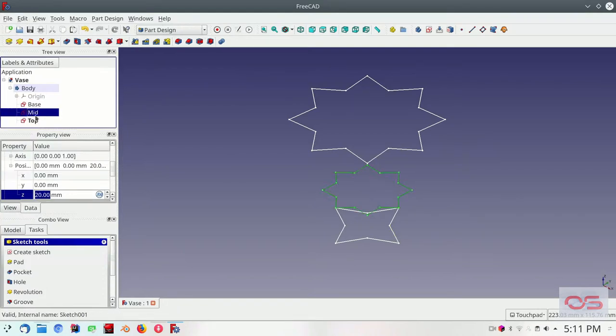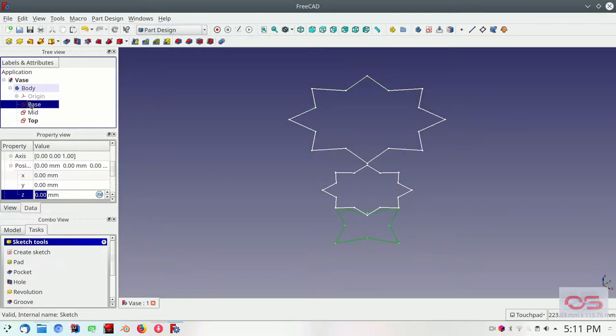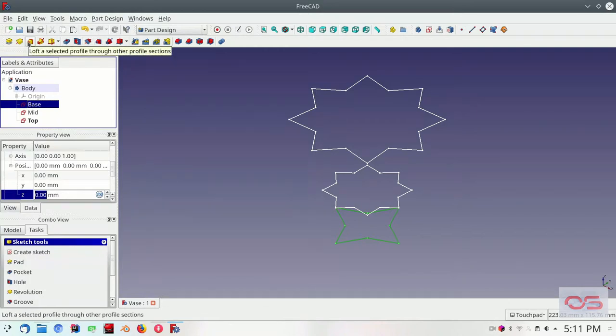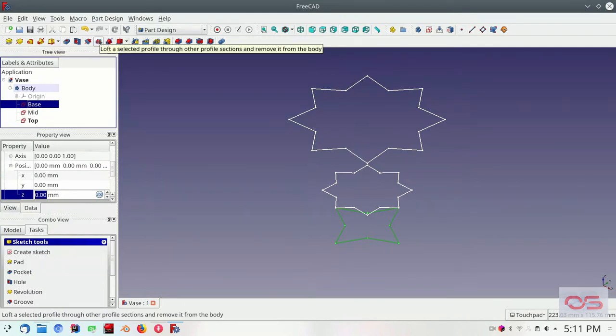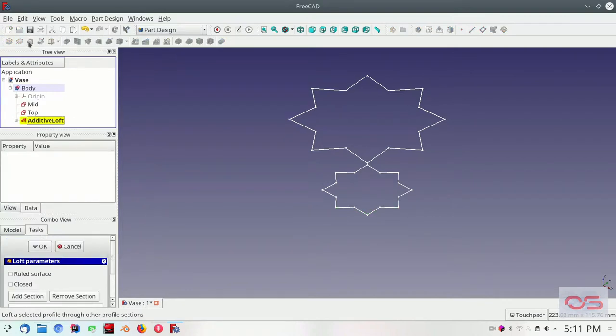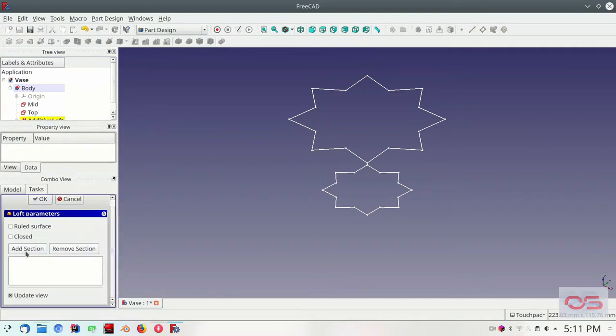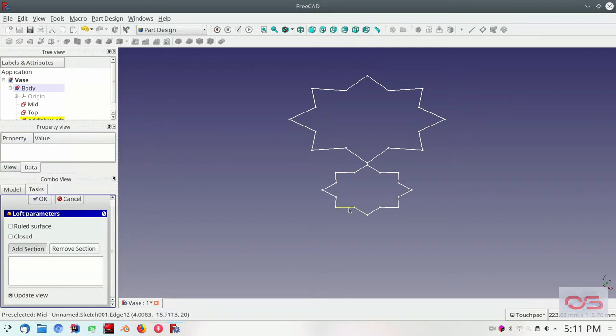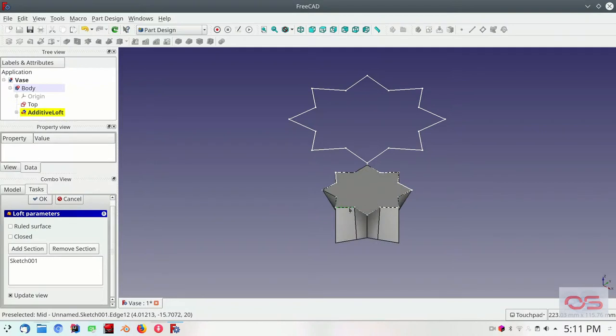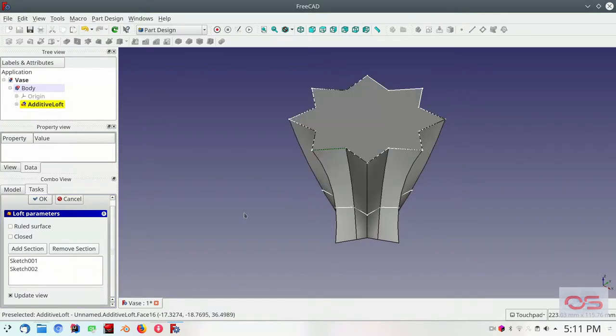Let's go ahead and save this. And now the fun part. Let's select the base sketch. We will be using the additive loft. There's two types of lofts here. Subtractive loft and additive lofts. The red and blue one where it says remove it from the body. That's a subtractive loft. We'll use the yellow one which is the additive loft. Select. Click the loft button. And in the loft parameters. Select add section. Select the mid section. And then click add section again. Select the top section. And look at that.